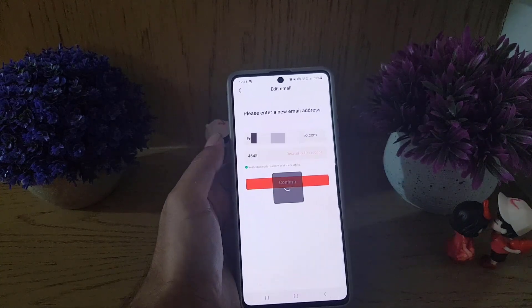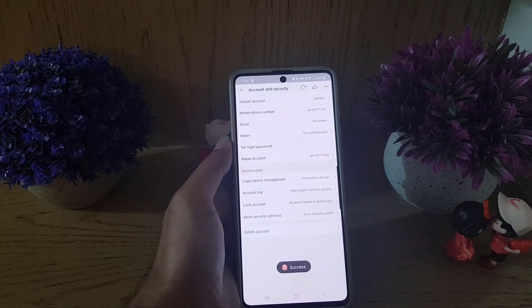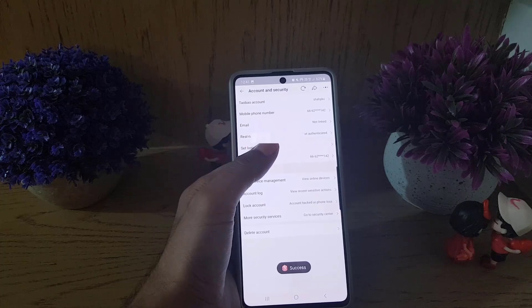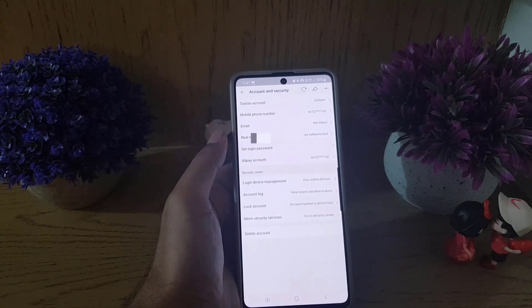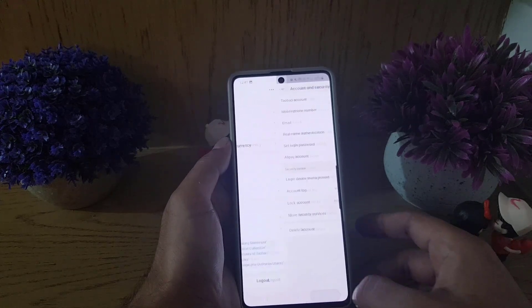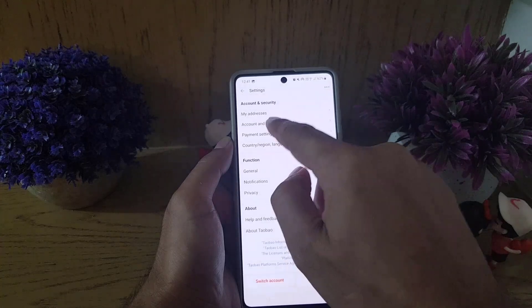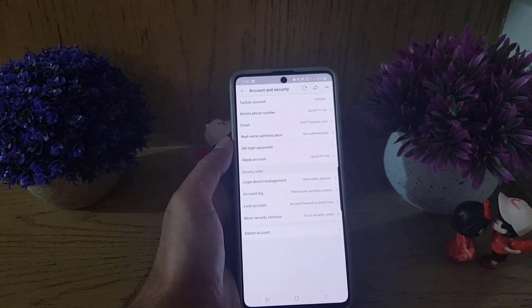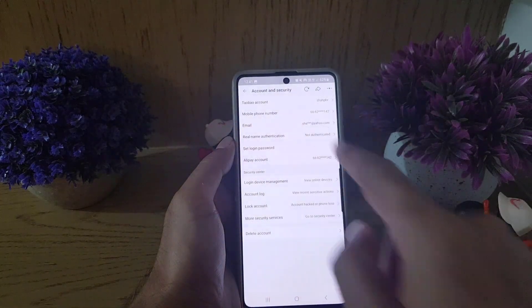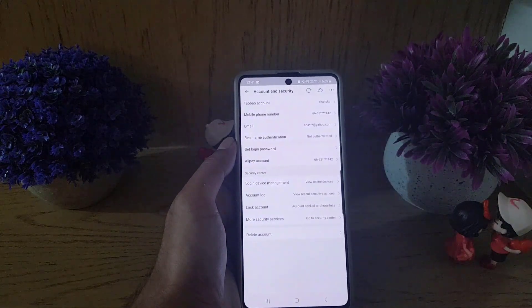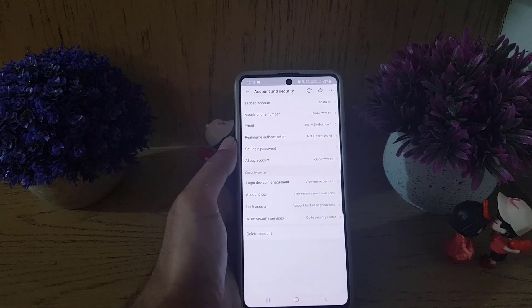Once you paste the code, tap on confirm. Once you tap on confirm, that is successful. As you can see, I will go back and refresh the page again. Now you can see I have successfully added an email to my Taobao account.